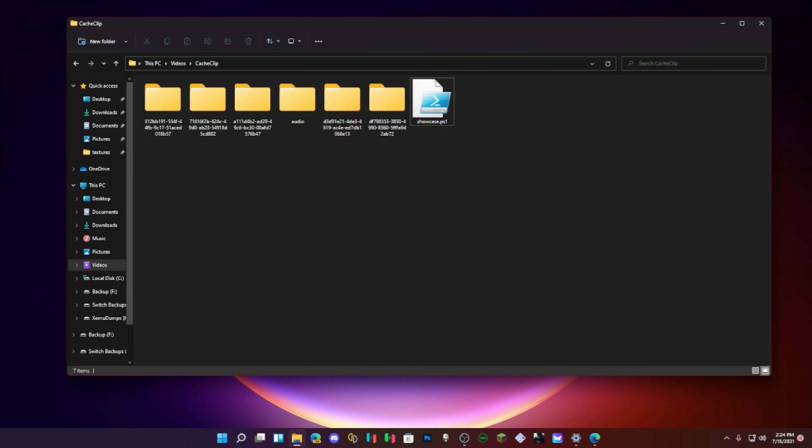That was another thing here that I think I completely skipped. The taskbar previews when you hover over apps have been updated to reflect the new design of Windows 11. So yeah.